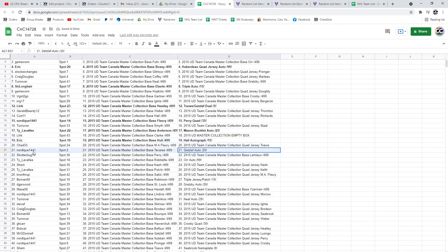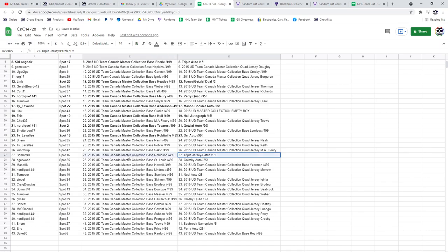The Get Slap Auto goes to Nordique out of 20. The Bobby Orr Auto out of 99 goes to Ty. Triple Jersey Patch out of 15 goes to Beaumart.